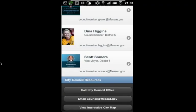And I also have additional city resources. I can call the City Council main line, email the Council, or view an interactive city map.